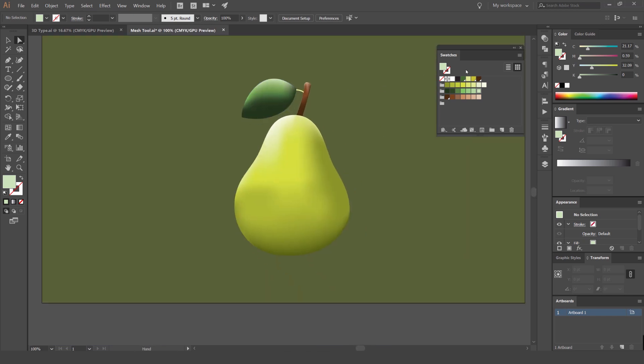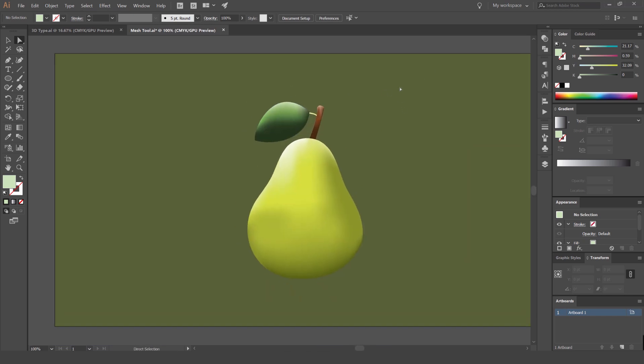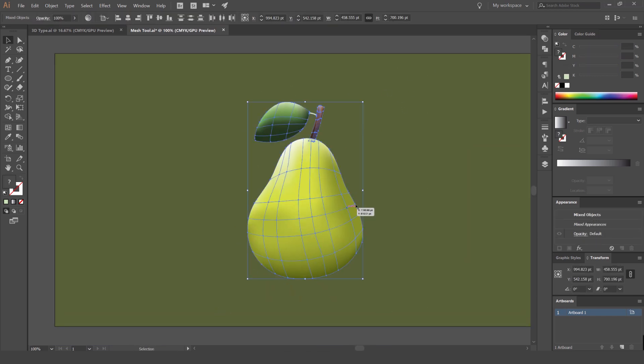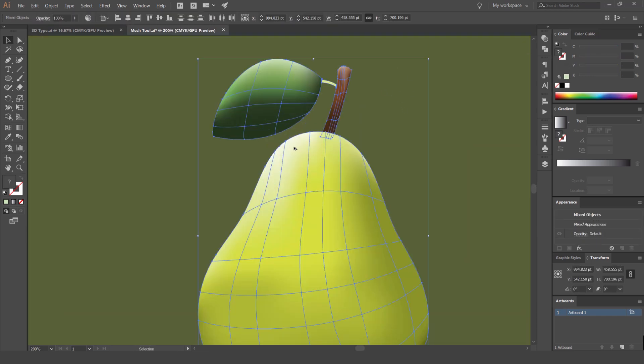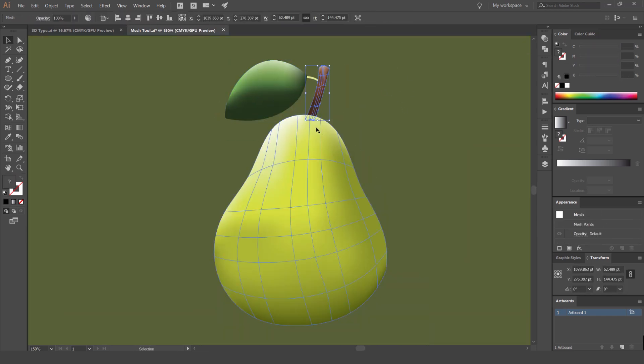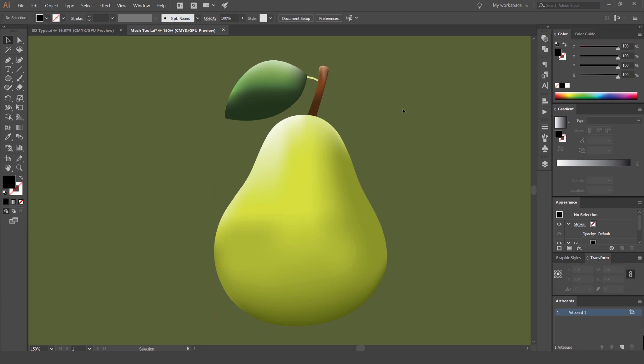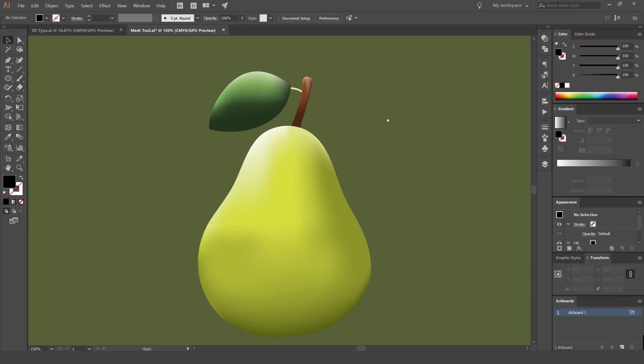So there we have it. We've got our pear just by using the simple mesh tool. And if I select it all, you can see all the mesh there. So yeah, thanks for watching the tutorial. I hope you guys enjoyed it. Don't forget to click subscribe and leave some comments in the comment section below.